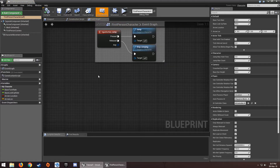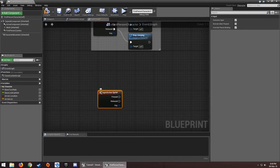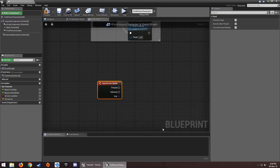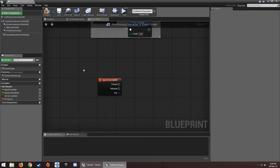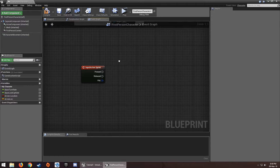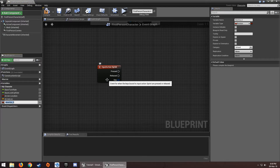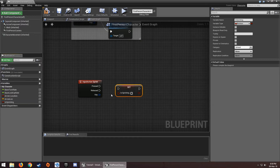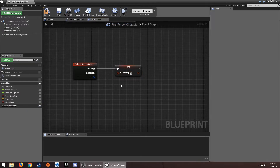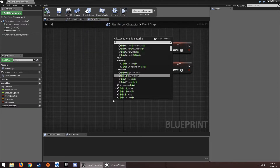Now go into the character blueprint and type 'Sprint' to get the Sprint input event. It's like an Event Tick but it only fires when I press Left Shift. On Pressed, we're going to set a variable called 'Is Sprinting' to true, and on Released, set it to false.